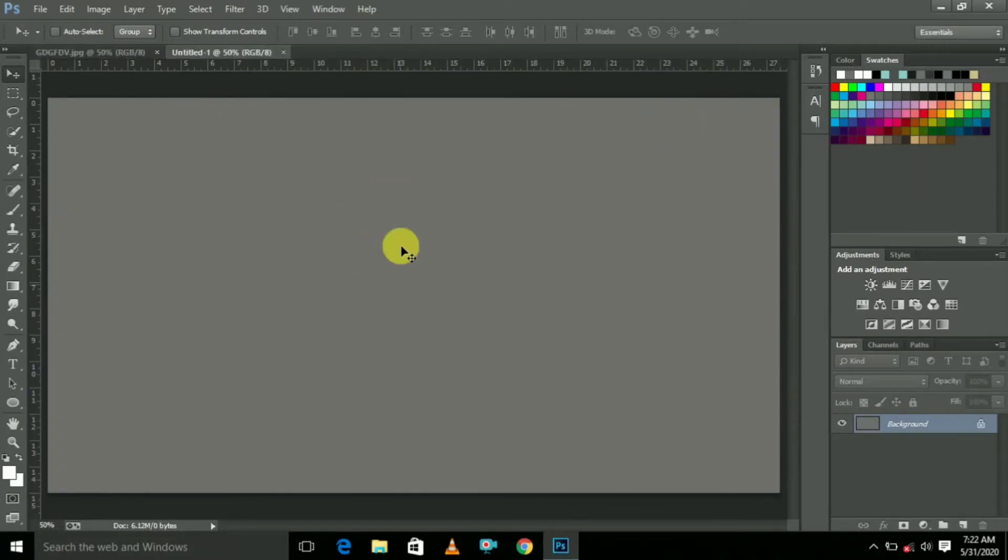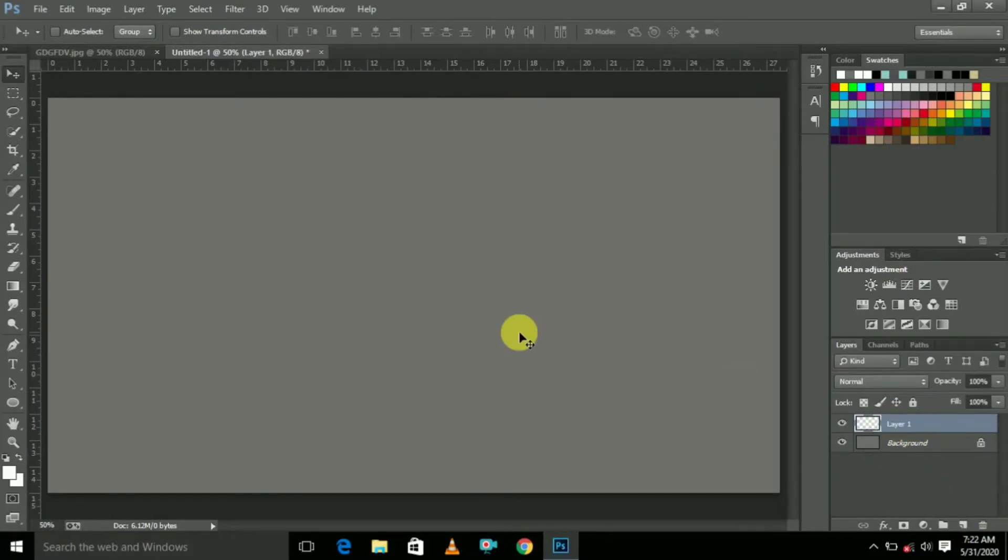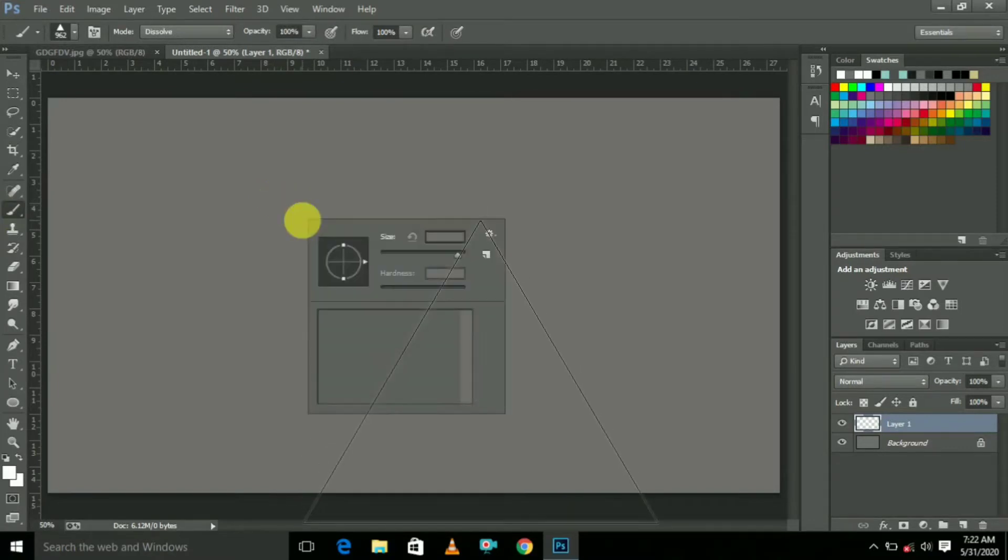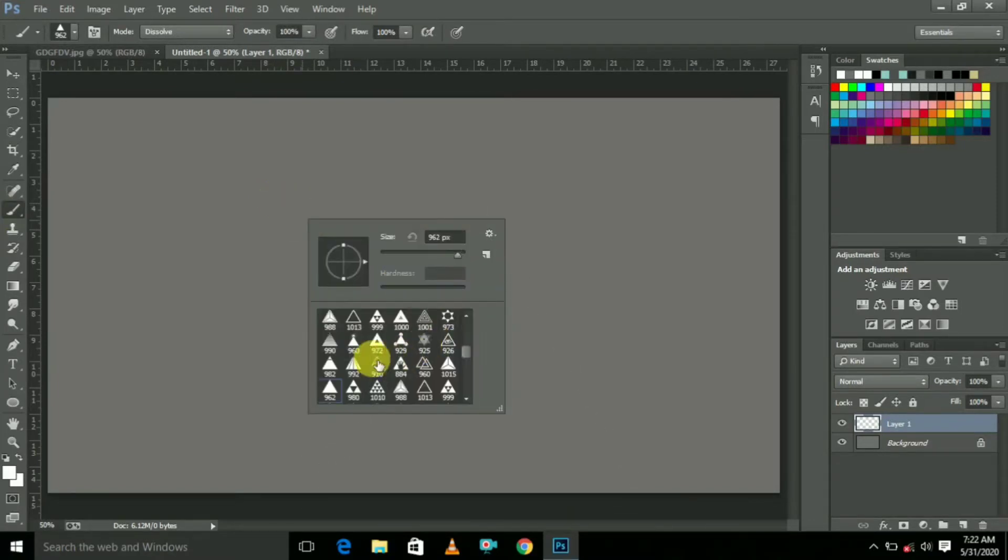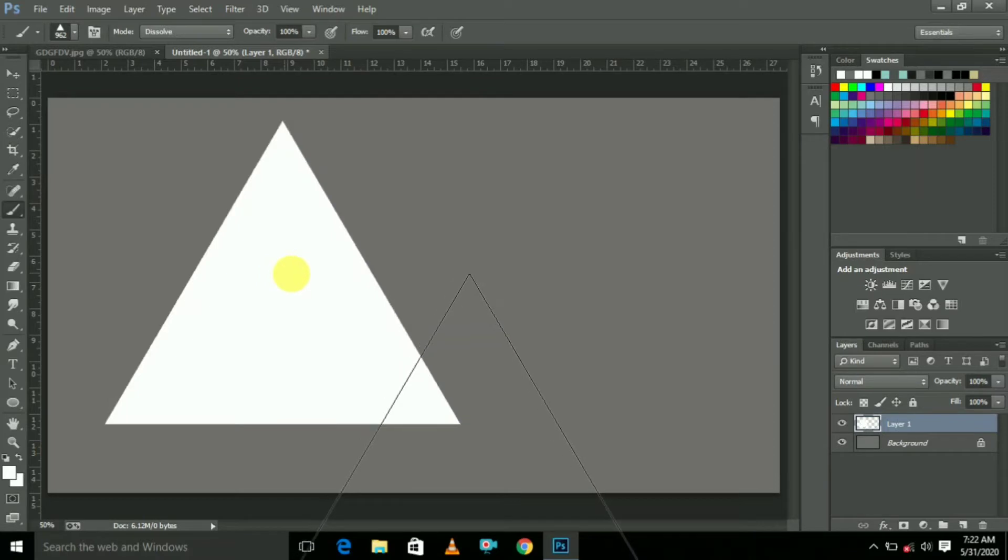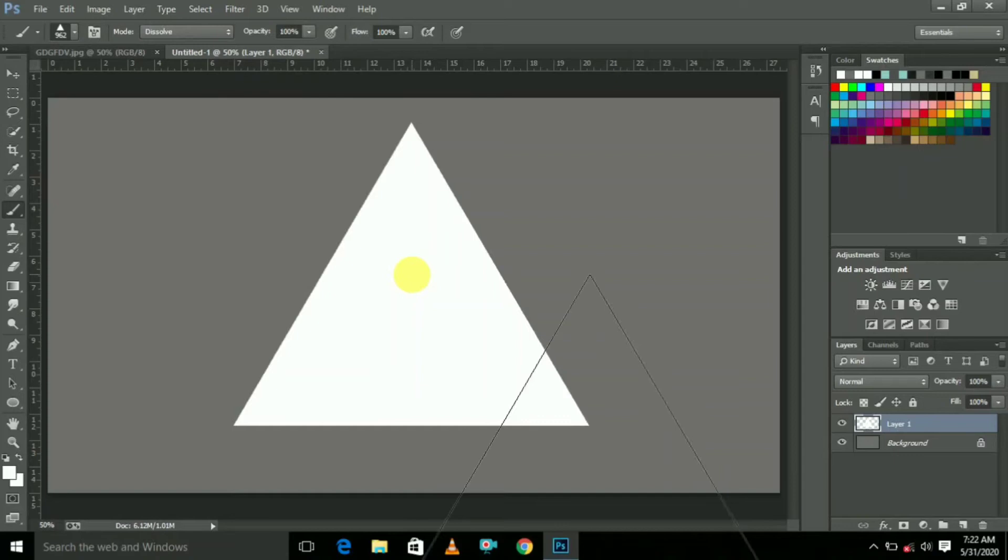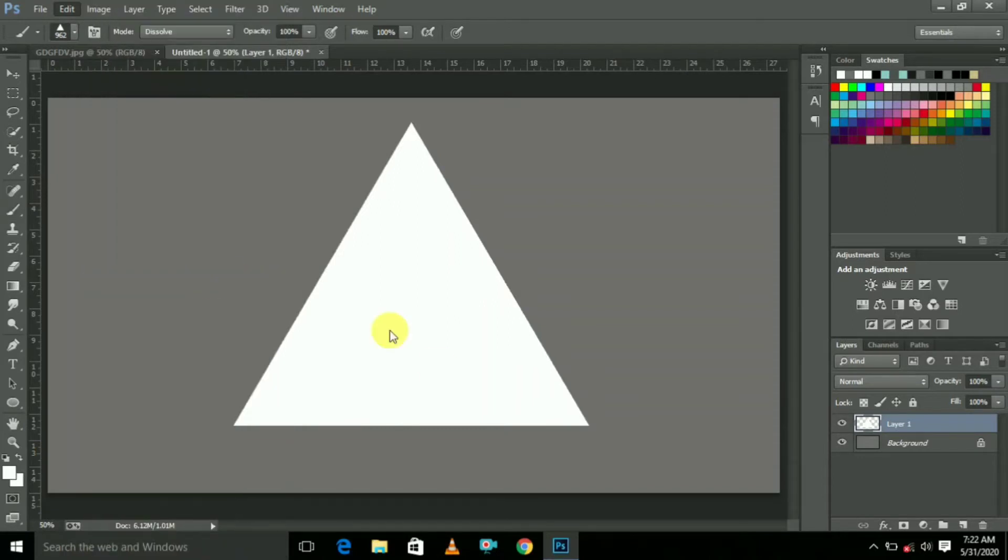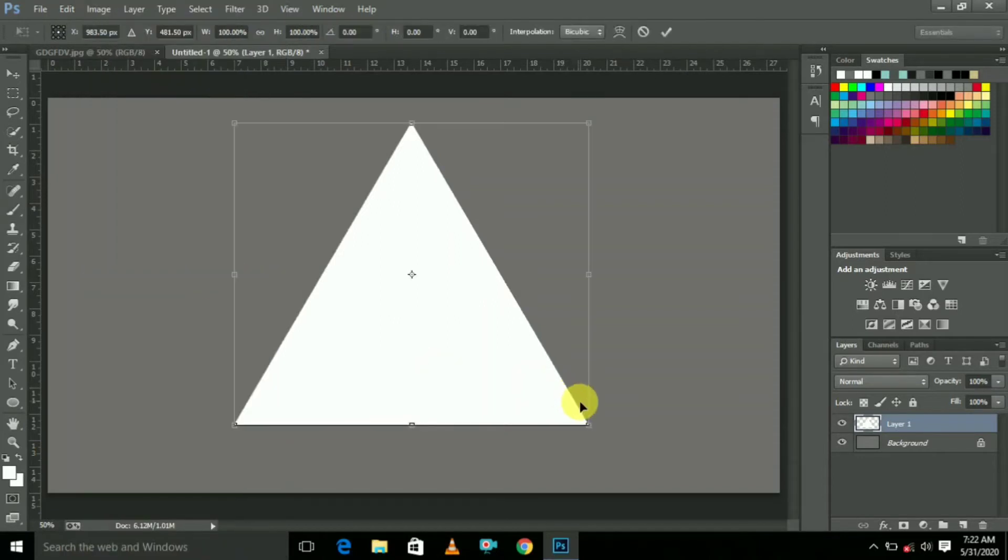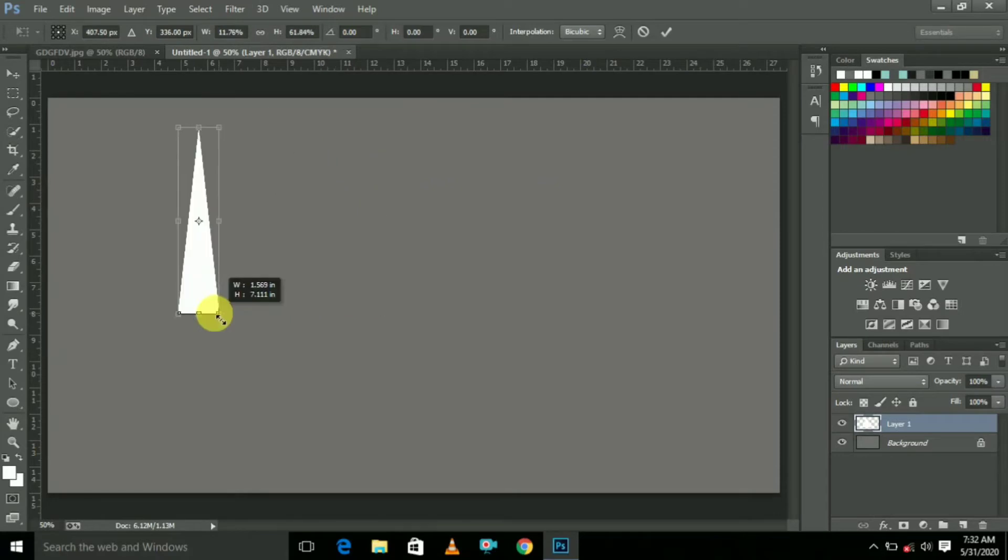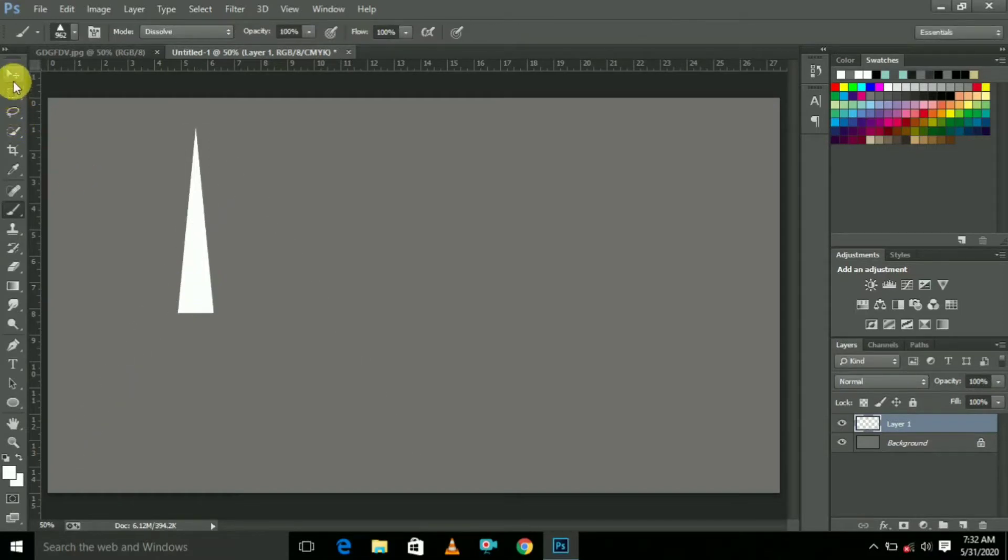Now we are going to create a new layer. Here select Brush Tool. Just select Triangle Brush Tool. The triangle brush tool is in the description so please download it. Just click it like this. Now go to Edit and select Free Transform. Just reduce like this and press Enter.